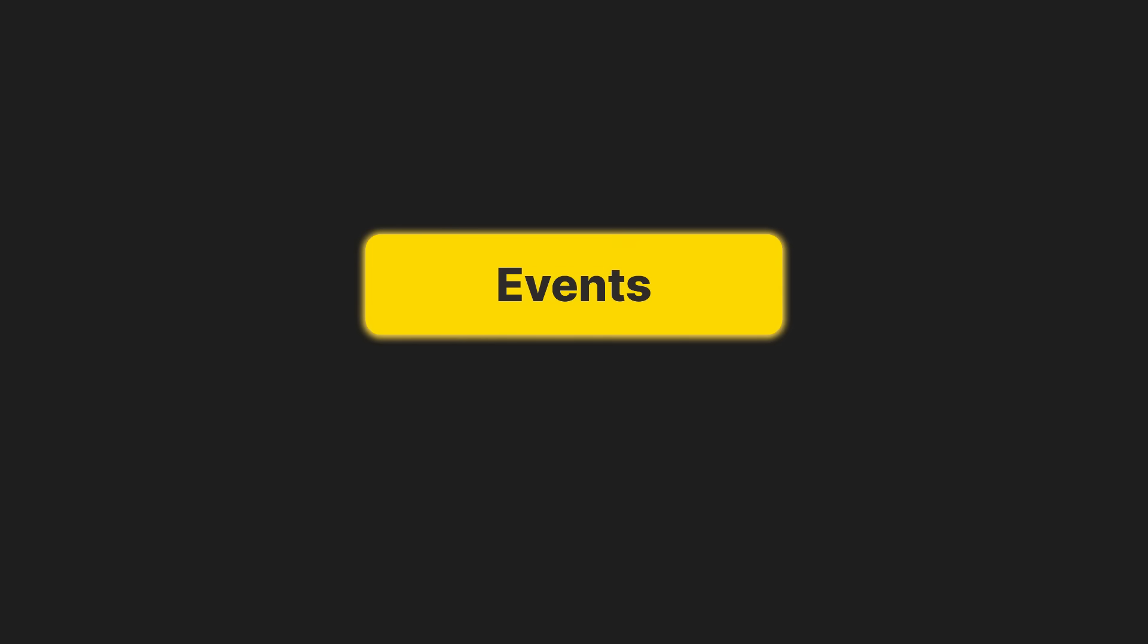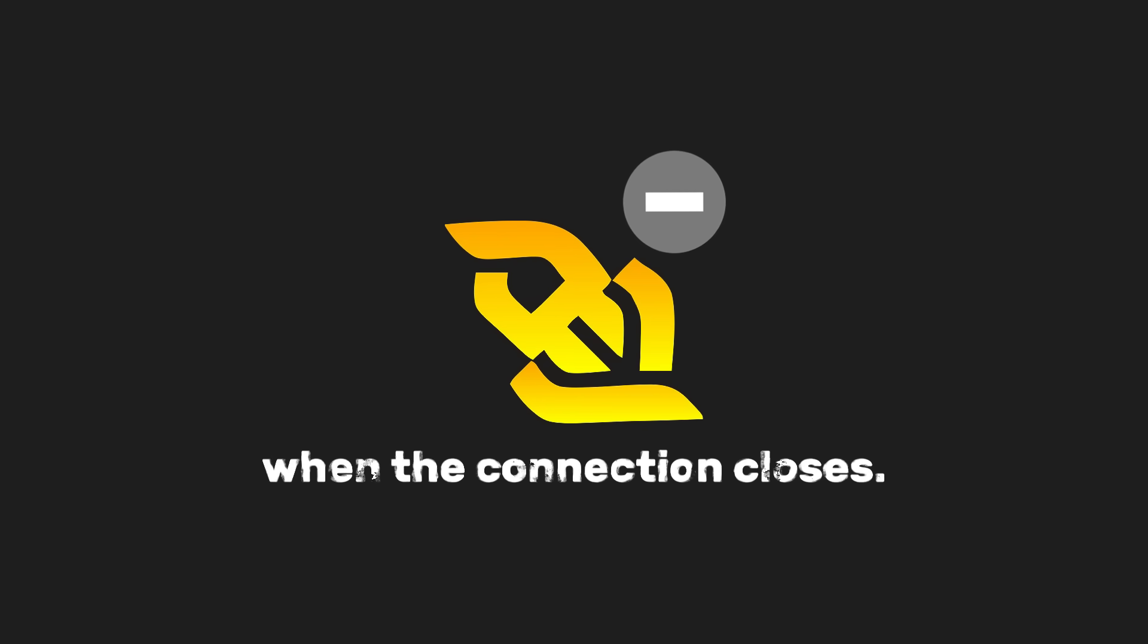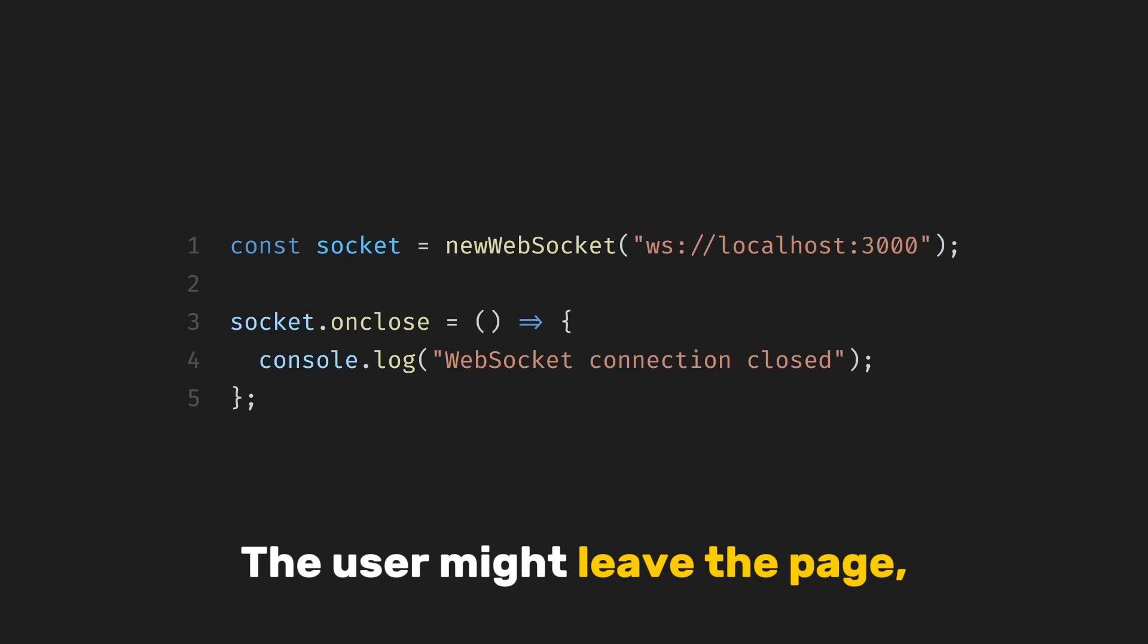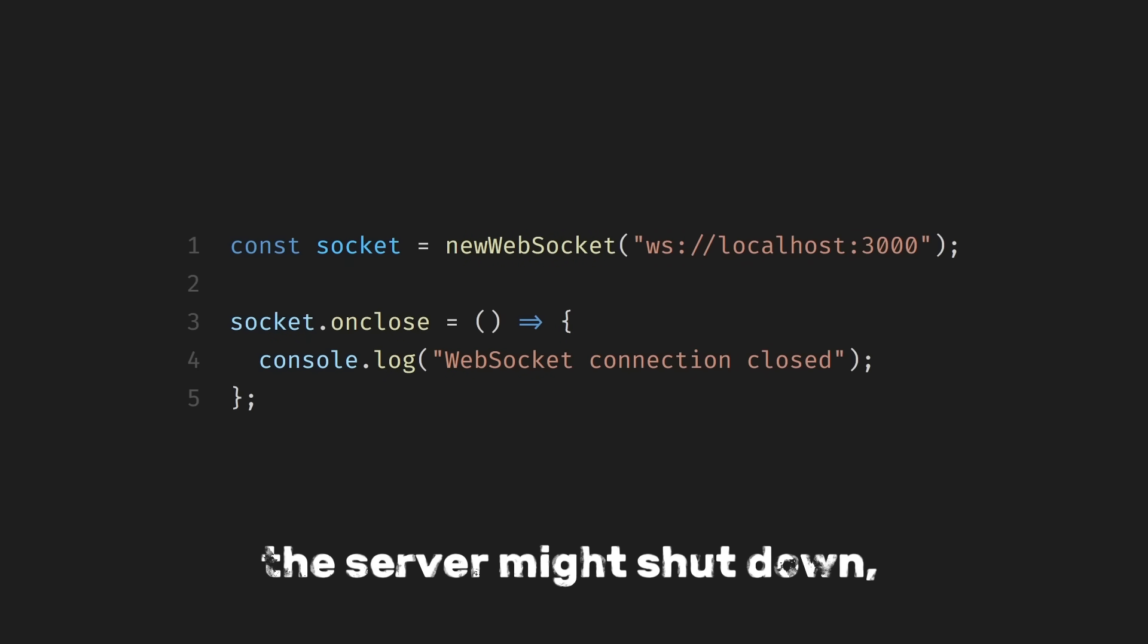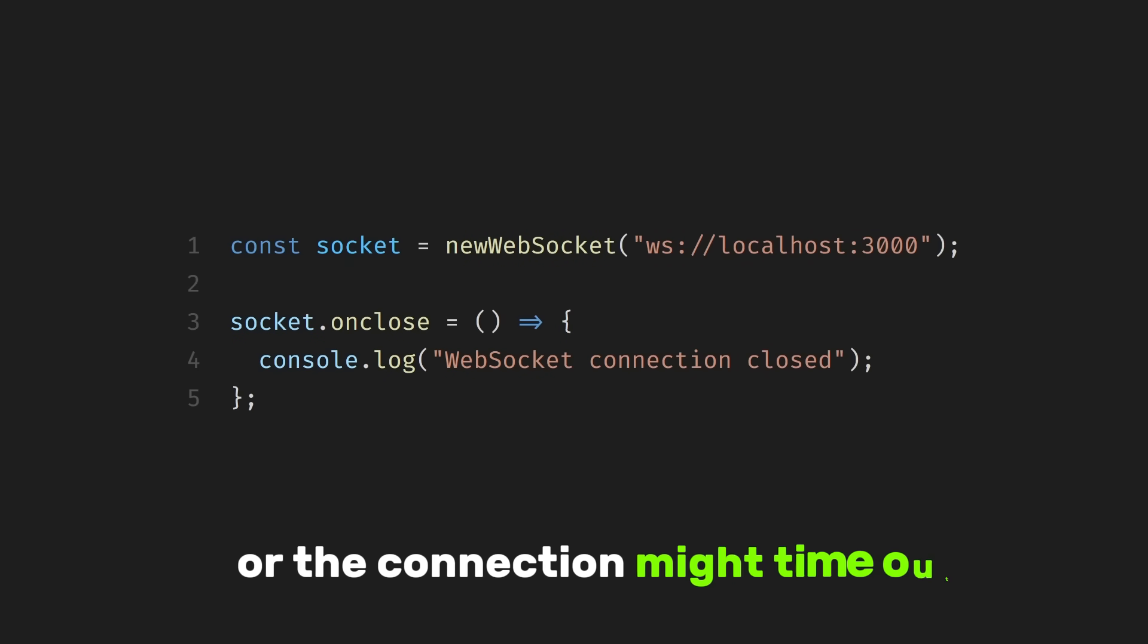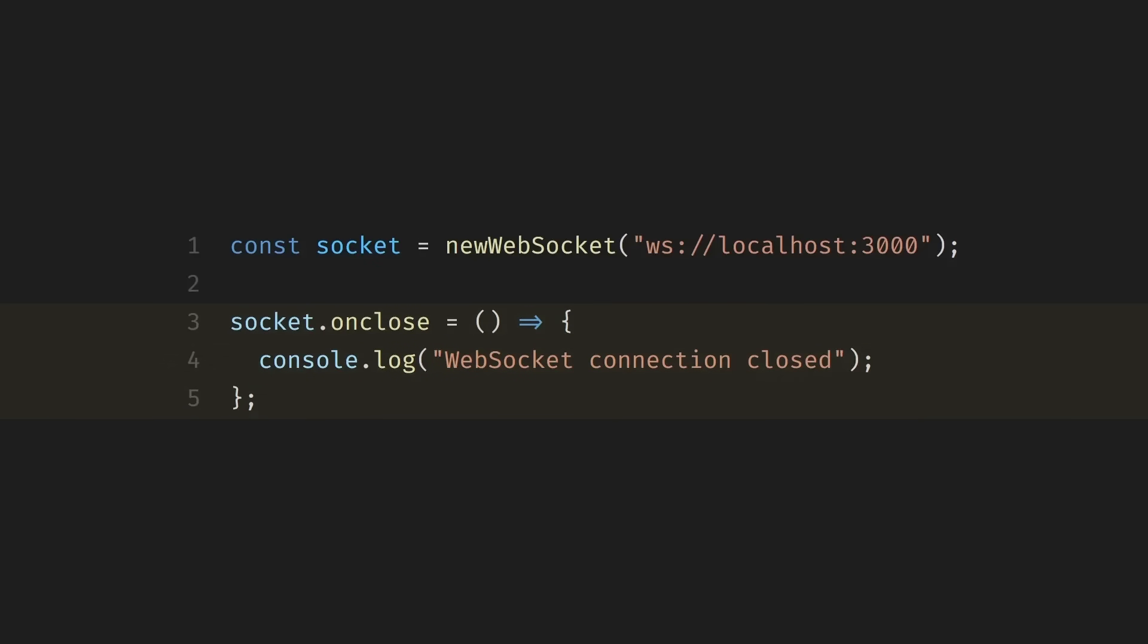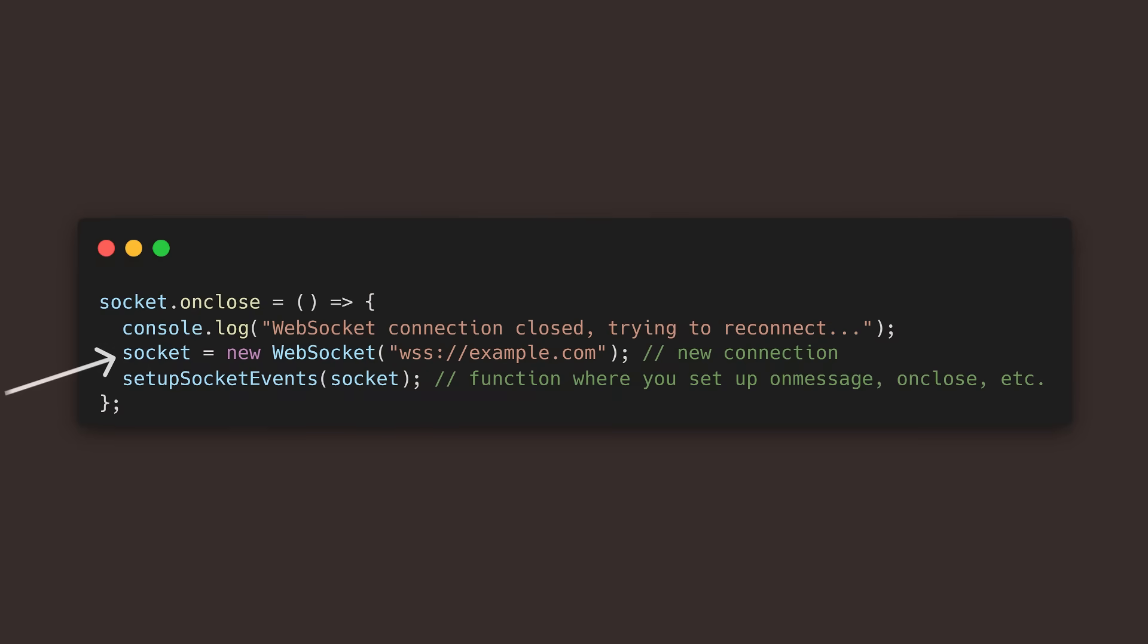Finally, there's one more event we should handle. When the connection closes. A WebSocket connection can close for many reasons. The user might leave the page, the server might shut down, or the connection might time out. When that happens, the close event fires. When you see this message, it means the conversation between the browser and the server has ended. If needed, you could even reconnect at this point by creating a new WebSocket object.